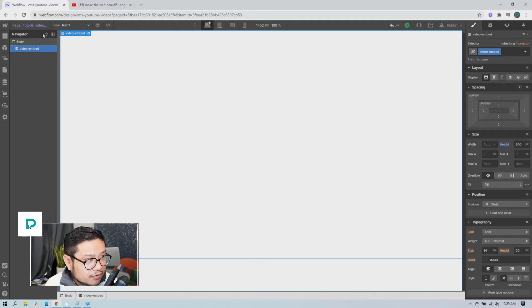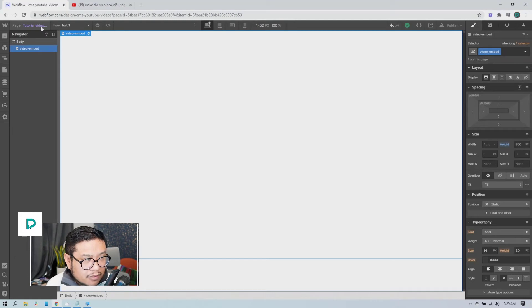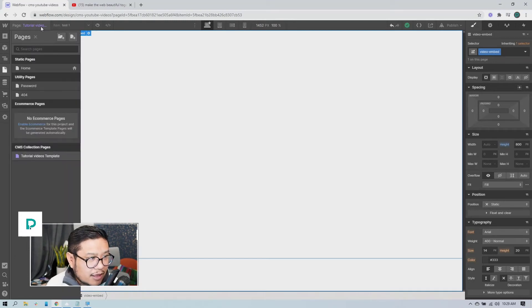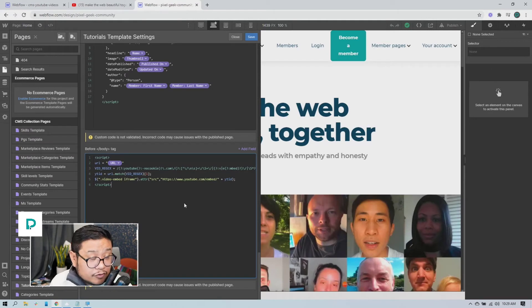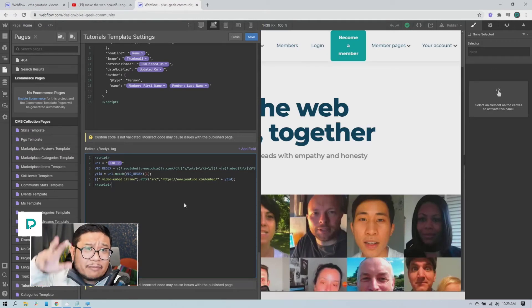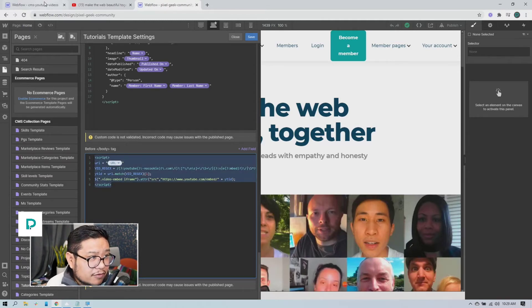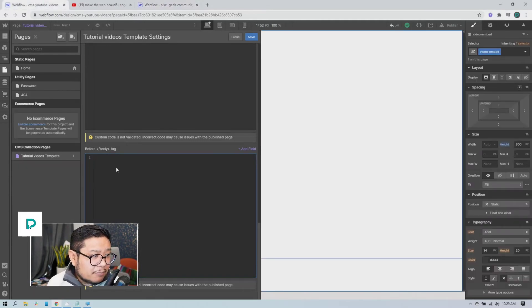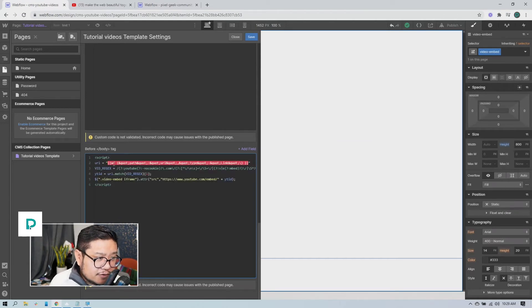So next we need to make this actually come alive. And how I did that was I found this regex code on like Stack Overflow or something and I made it work on the Pixel Geek community website. So I'm just going to copy this and paste it into the end body tag of my template.